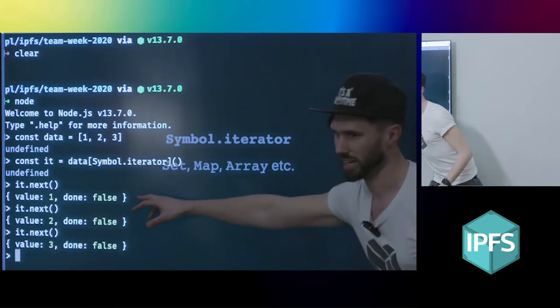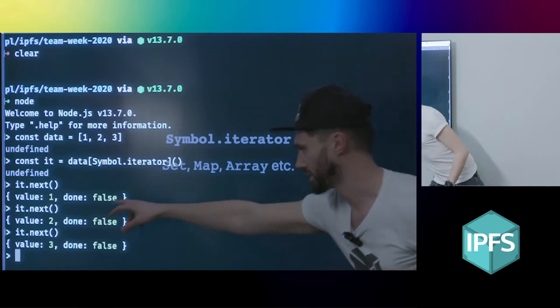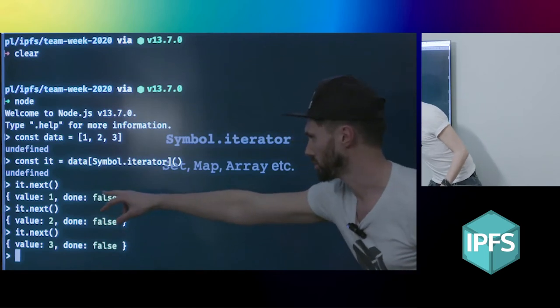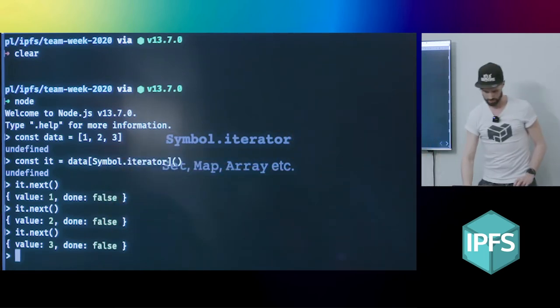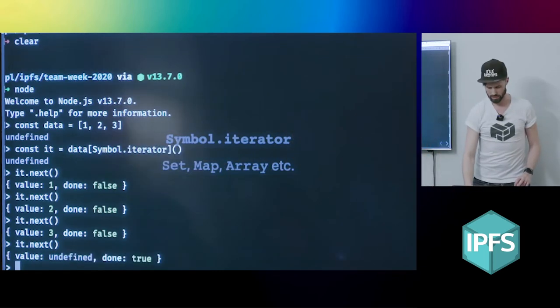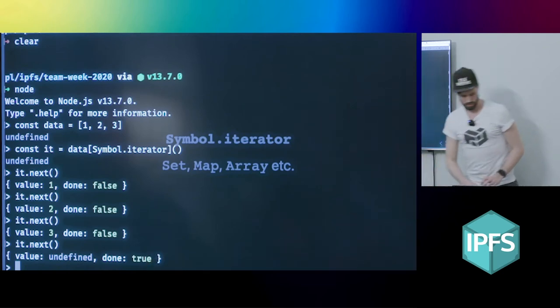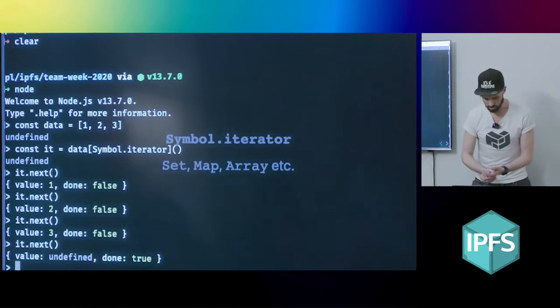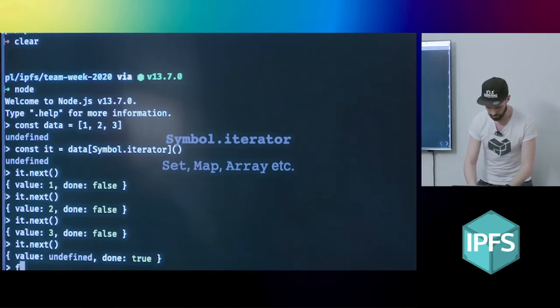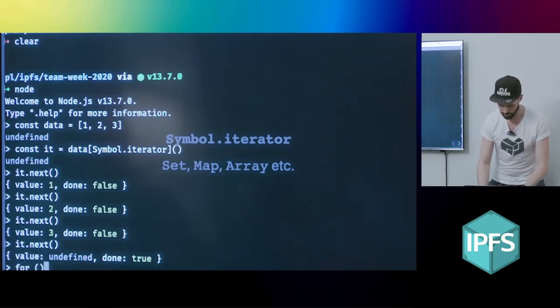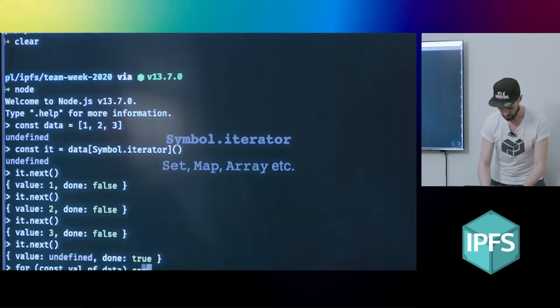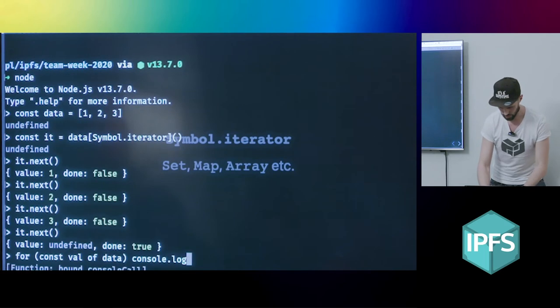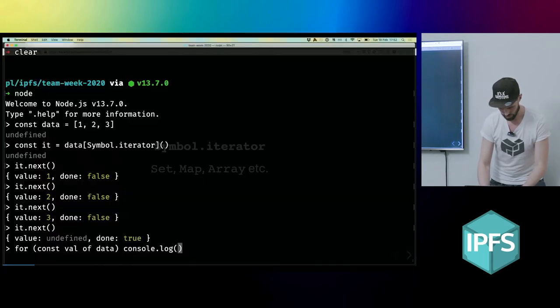I get back an object which tells me if it's done or not, but I also get the values out of that array. And then I can keep calling that until it's done. And it's also kind of cool because I can use it in for loops.